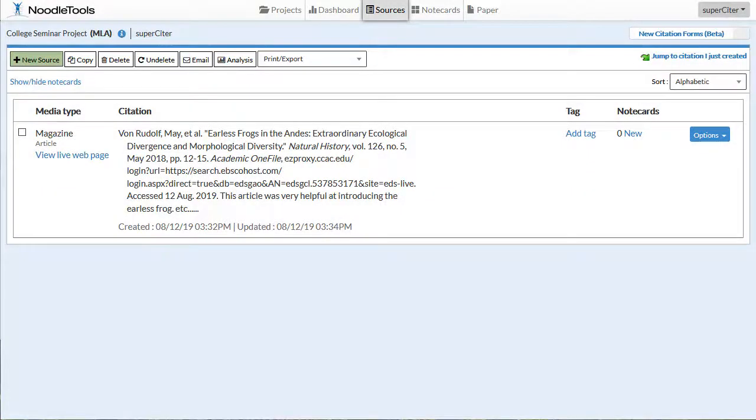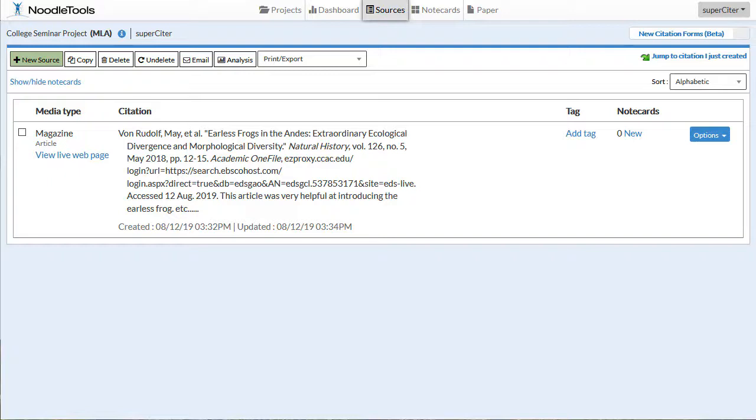In the previous video, we showed you how to manually add an article citation to NoodleTools by locating the citation elements on the article and then inputting them on the form. Nowadays, though, it's very common for research databases to provide formatted citations that can be exported or copied into a bibliography. In this video, we'll show you how to copy a citation from OneSearch and add it to your NoodleTools project.